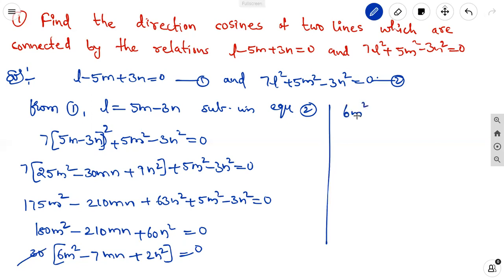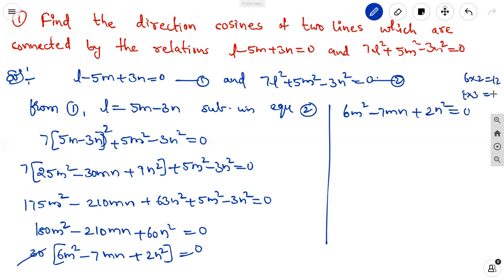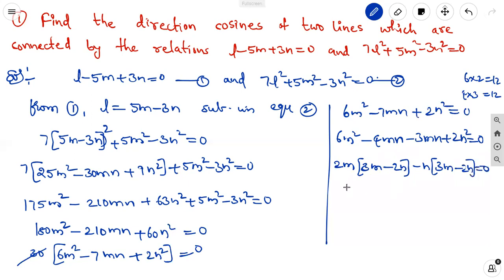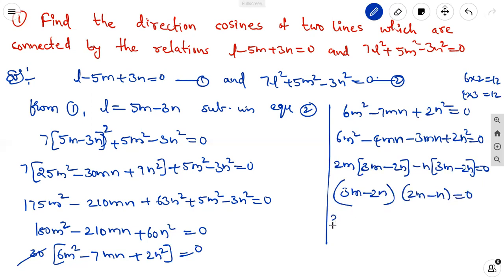6m square minus 7mn plus 2n square equal to 0. Since 6 times 2 is 12, and 4 plus 3 is 7, we split the middle term: 6m square minus 4mn minus 3mn plus 2n square equal to 0. Taking common factors: 2m(3m minus 2n) minus n(3m minus 2n) equal to 0. So factors are (3m minus 2n)(2m minus n) equal to 0.